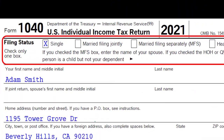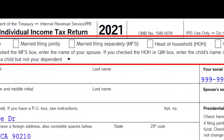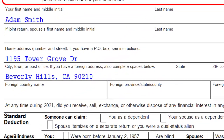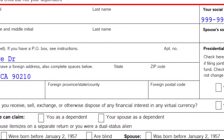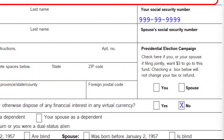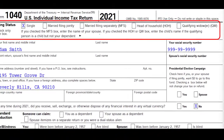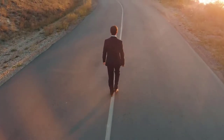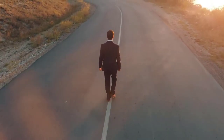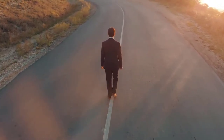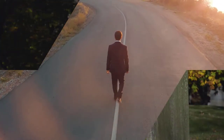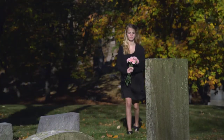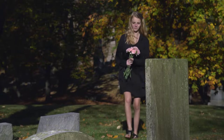On the Form 1040, up top is where the filing status will be checked off: single, married filing jointly, married filing separately (often referred to as MFS), head of household (often referred to as HOH), and then the qualifying widow/widower (QW).